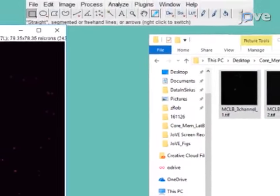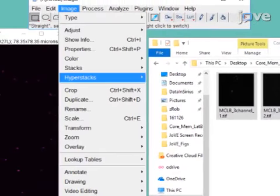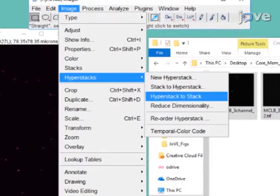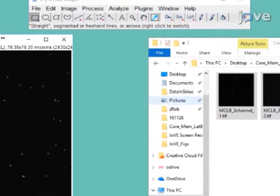If necessary, convert the concatenated image from a hyperstack to a stack.